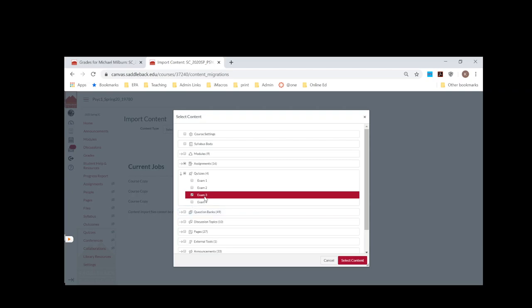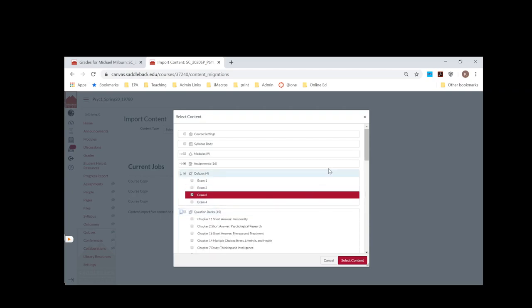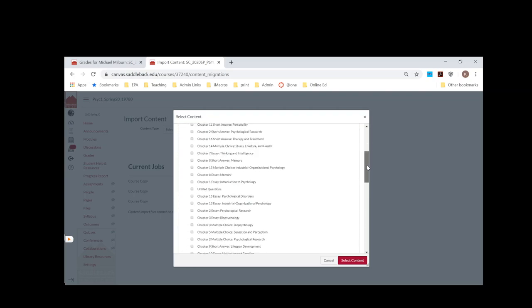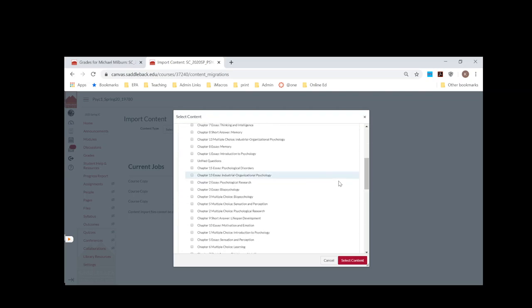Only the ones that you added directly to the quiz will be pulled over. So what you want to do is bring over the question banks as well. To do that, you will drop down and find the question bank that you were using. Now let's say I know for this Exam 3 it was only Chapters 9 to 10, then I would select 9 and 10.